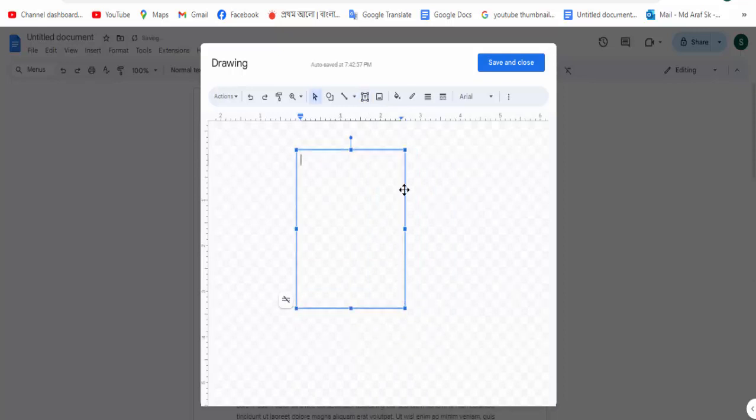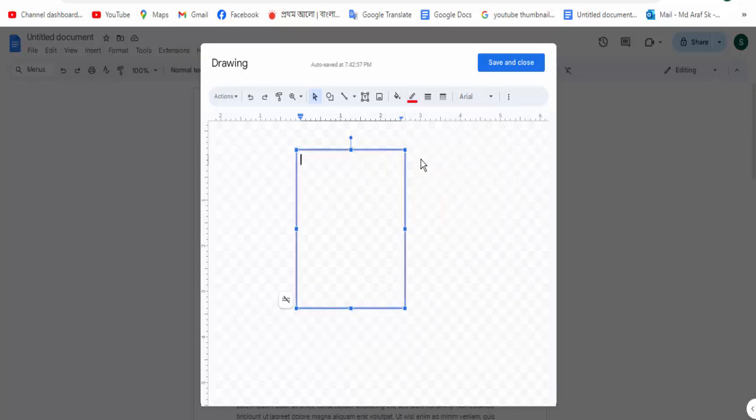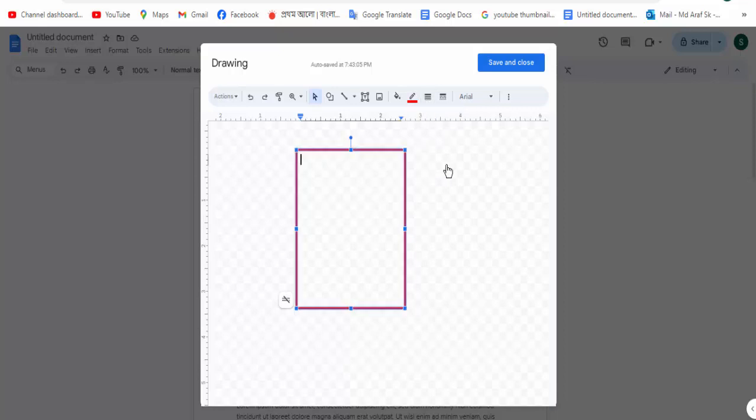Now click for the border color option, then click for the red color. Then click for the border width option and click for 4px. Now click for the save and close option.